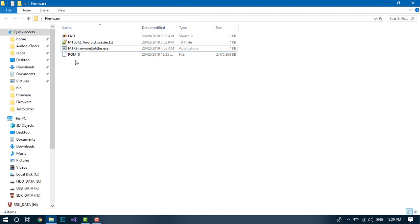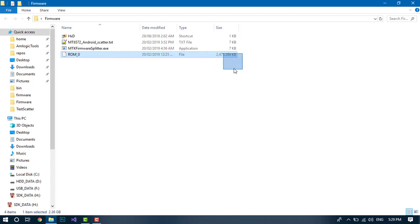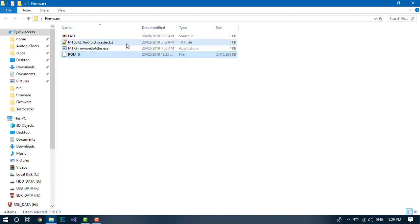So two things you require: the dump itself, which you can dump via SP FlashTool readback, and the scatter file, which is obtained through MTK Druid, RouteTools, or any other way you can grab it from your stock firmware.